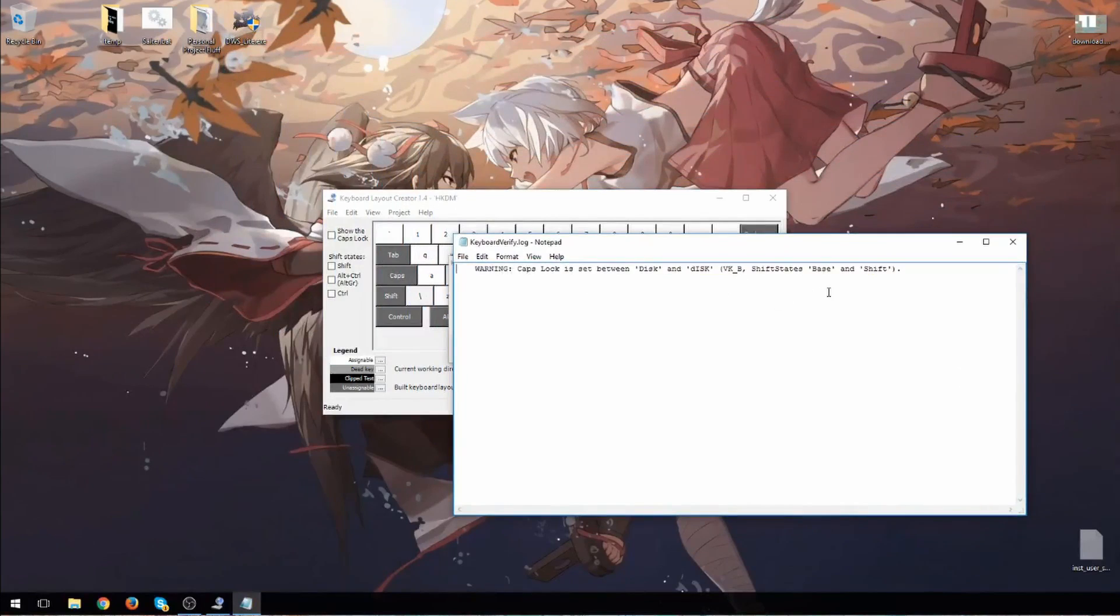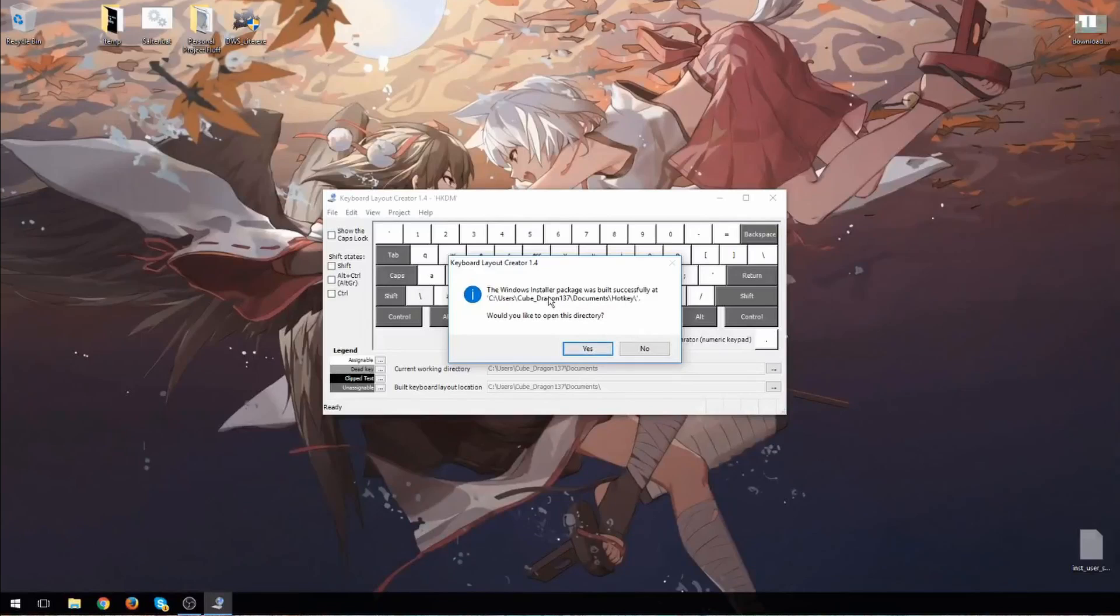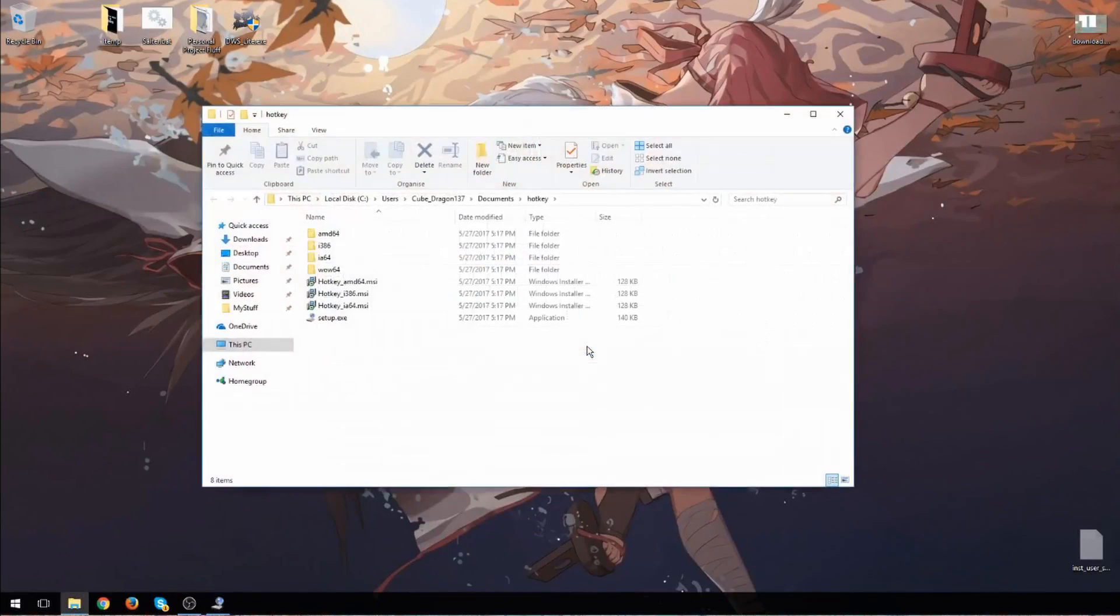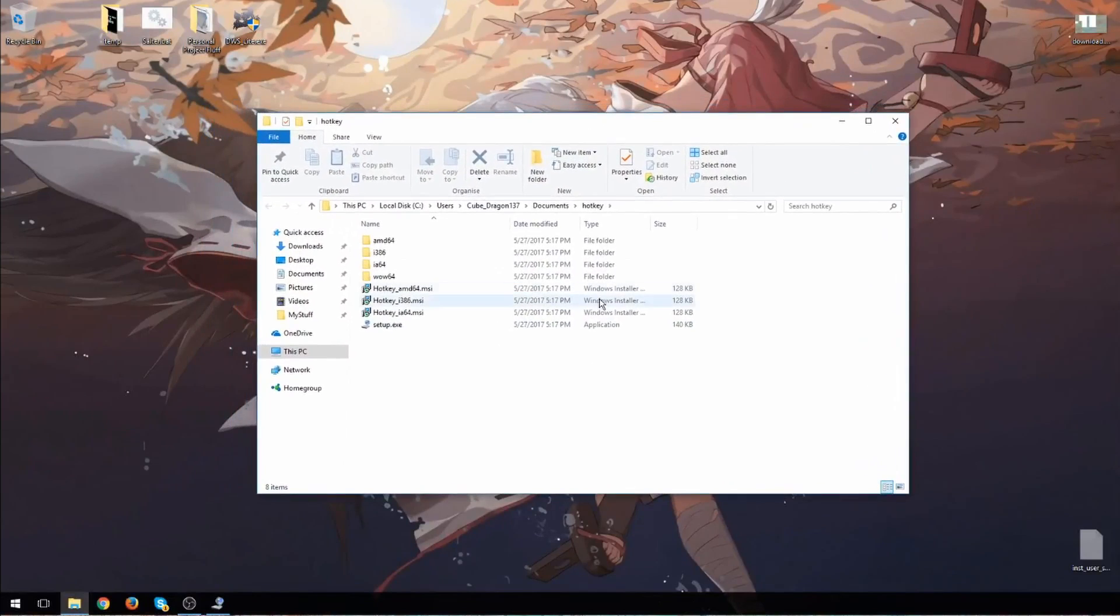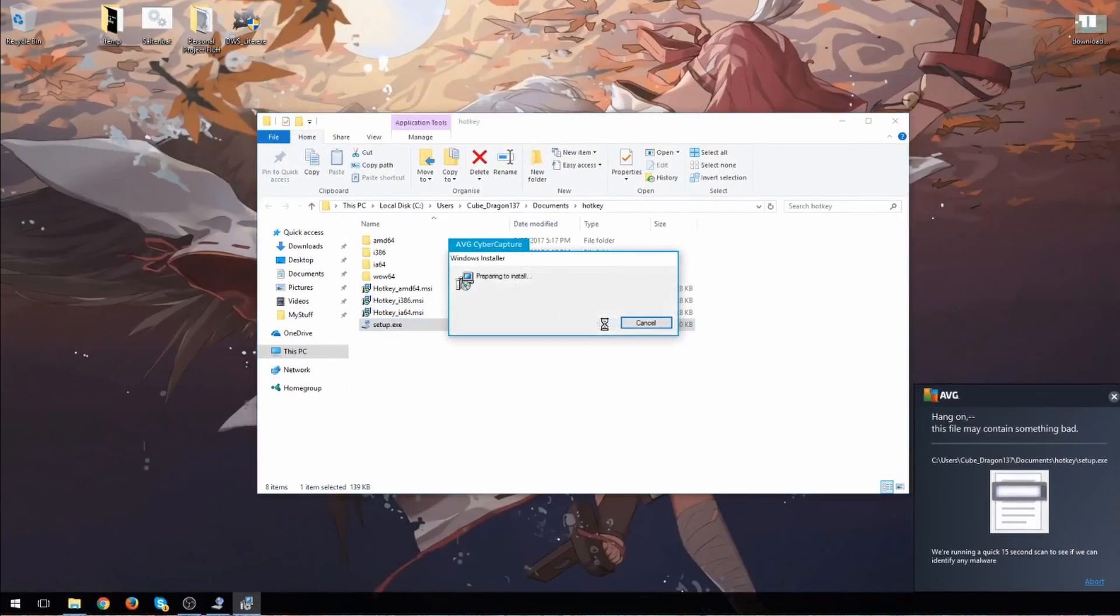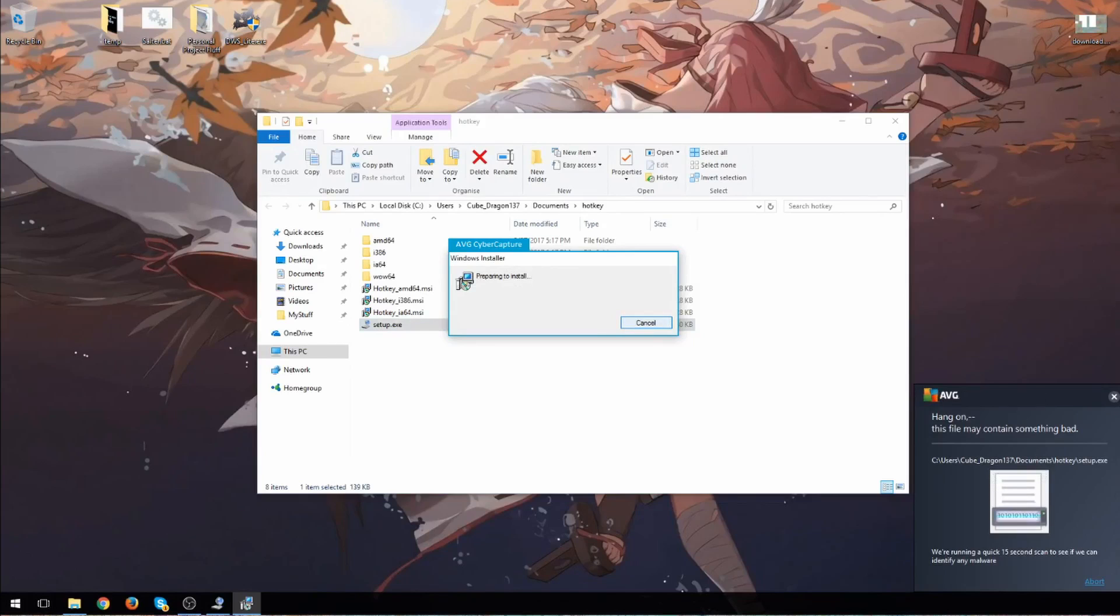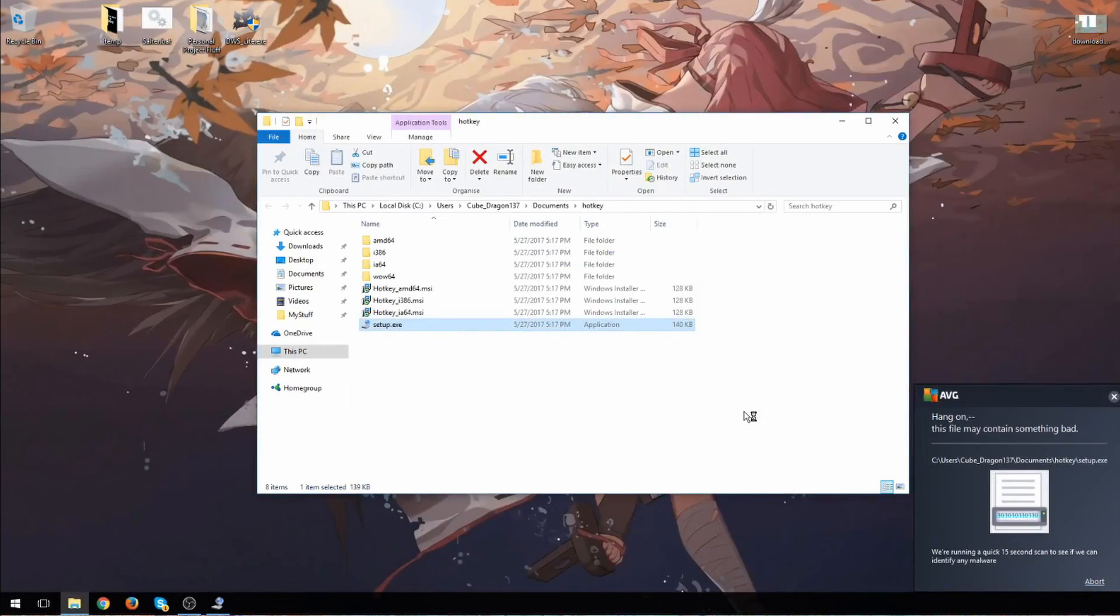So it just tells you what the warning is. Doesn't really matter. So now that that's done, I can open up the directory. And it tells you here.